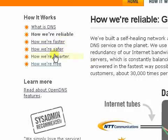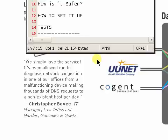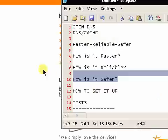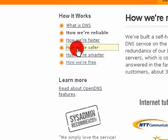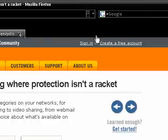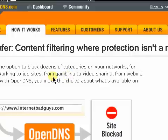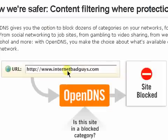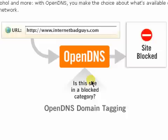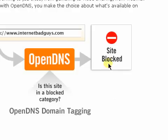Now let's go into how it's safer. If you sign up for an account — which I'd recommend — they give you options to block dozens of categories in your network. It'll go through DNS and then through the domain tagging system. It'll check default sites that they know have been listed for spam and whatever, and it'll block them right off the bat.